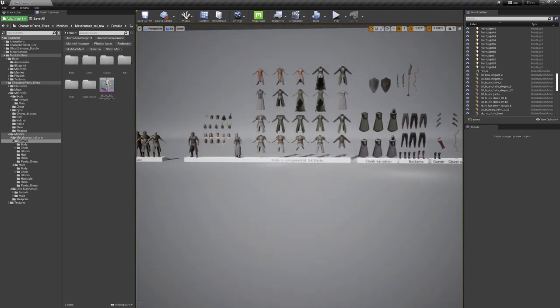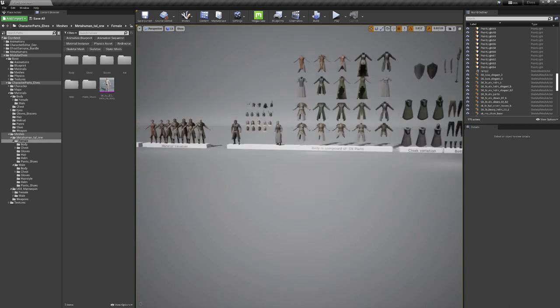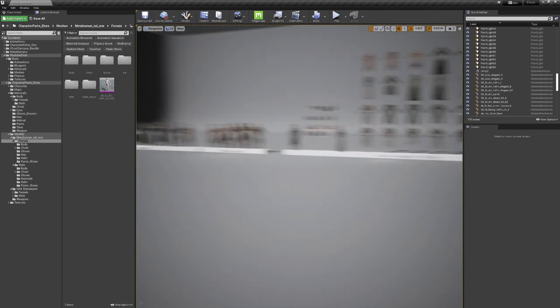This is our overview map. As you can see, we've made a few chest pieces, a few cloaks, a few weapons, pants, shoes, and bracers.